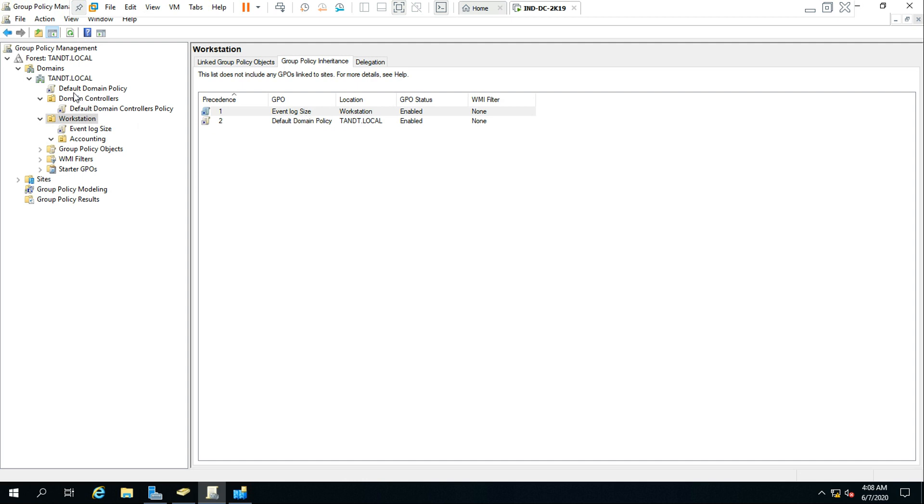Because we could see there are three policies available - one is default domain policy, default domain controller policy, and the event log is nesting with TNT local.